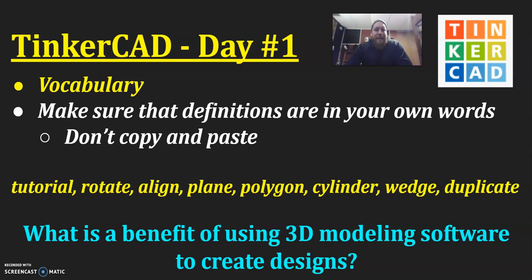Welcome to day number one of our TinkerCAD projects or activities. Being day number one, today we're going to work on vocabulary.